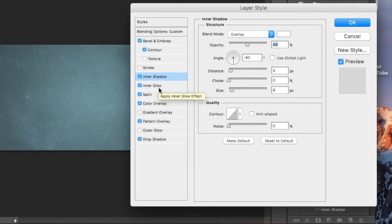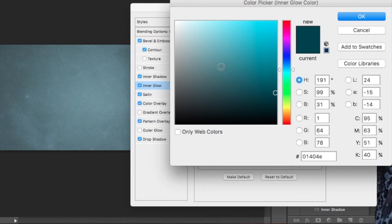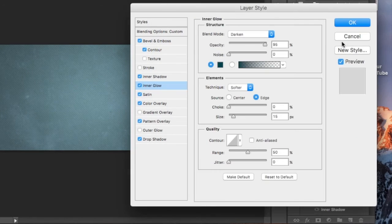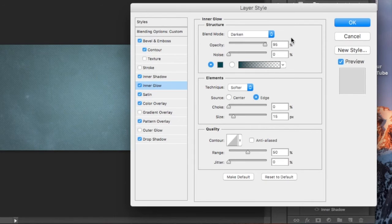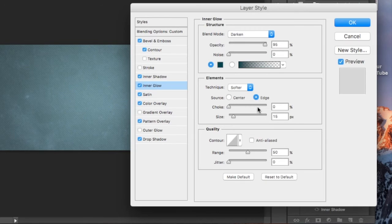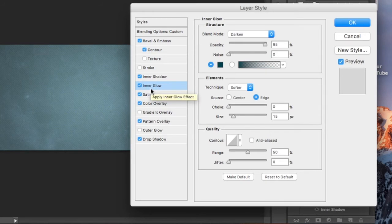Move down to inner glow. You're going to select this very dark teal aqua color. You're going to have a 95% opacity with a blend mode of darken. You're going to select a softer technique with an edge for your source, 0% choke, and 15 pixels for your size.